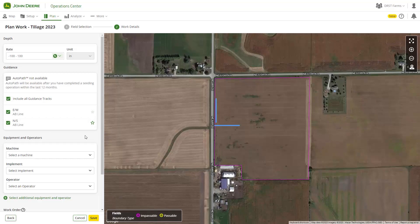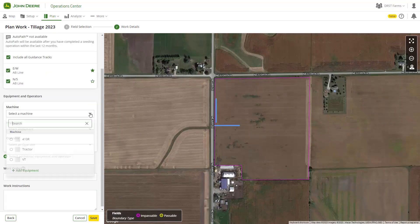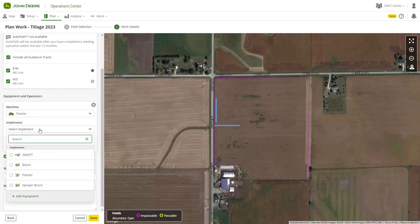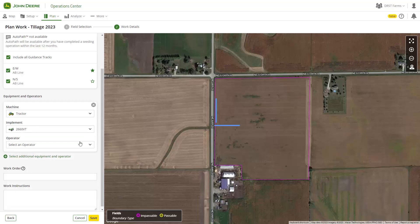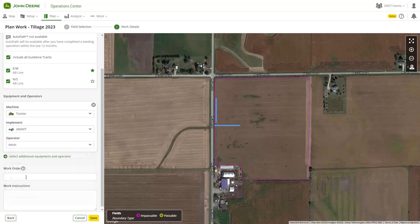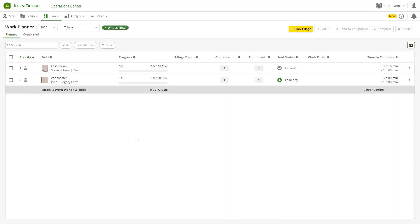We encourage you to add as much information as possible at the time of creation. However, you are able to modify those plans at a later date as details firm up. Work efficiency and data quality can be improved by incorporating guidance tracks, equipment, implements, products, prescriptions, varieties, and operators into your work plans.